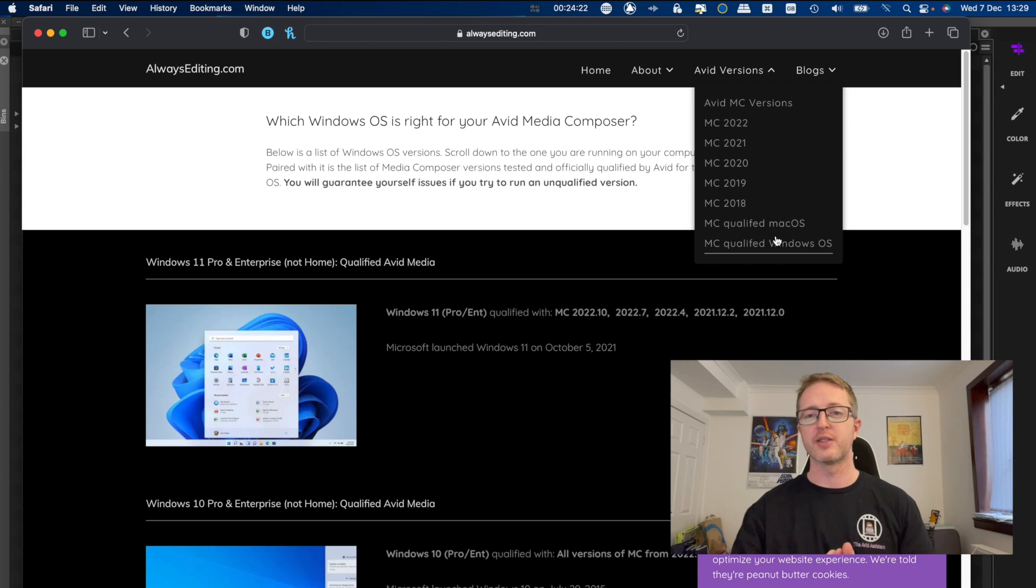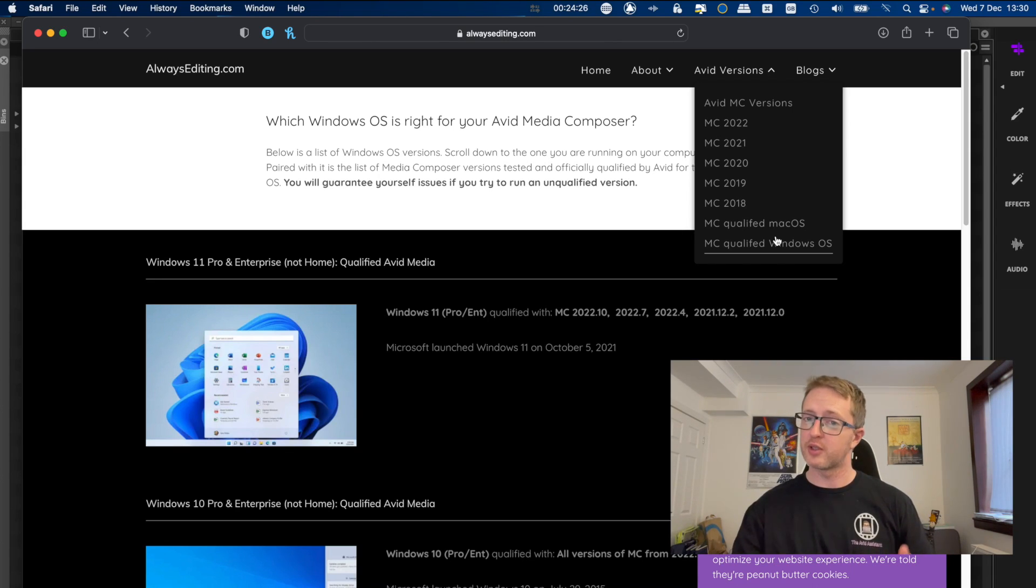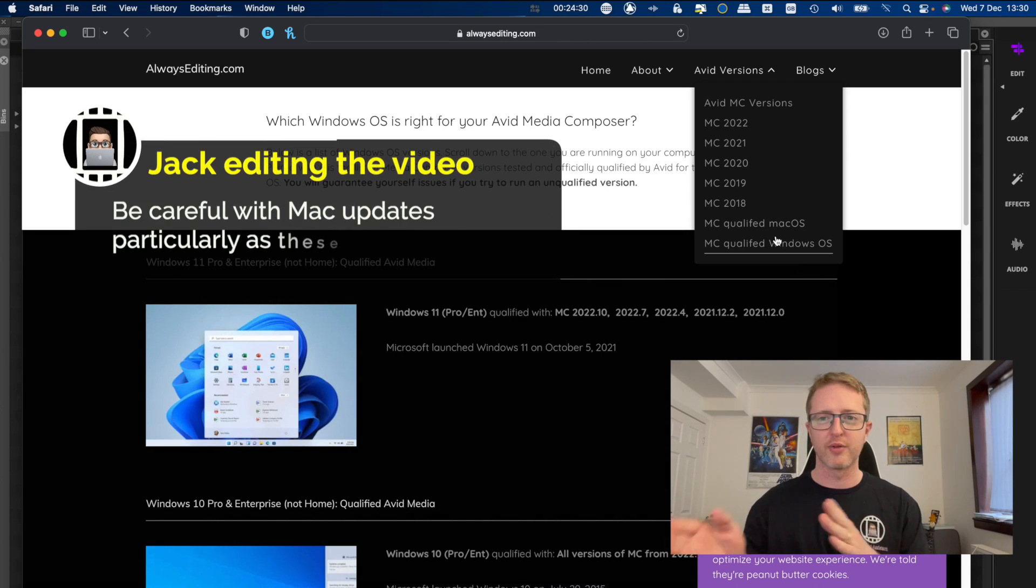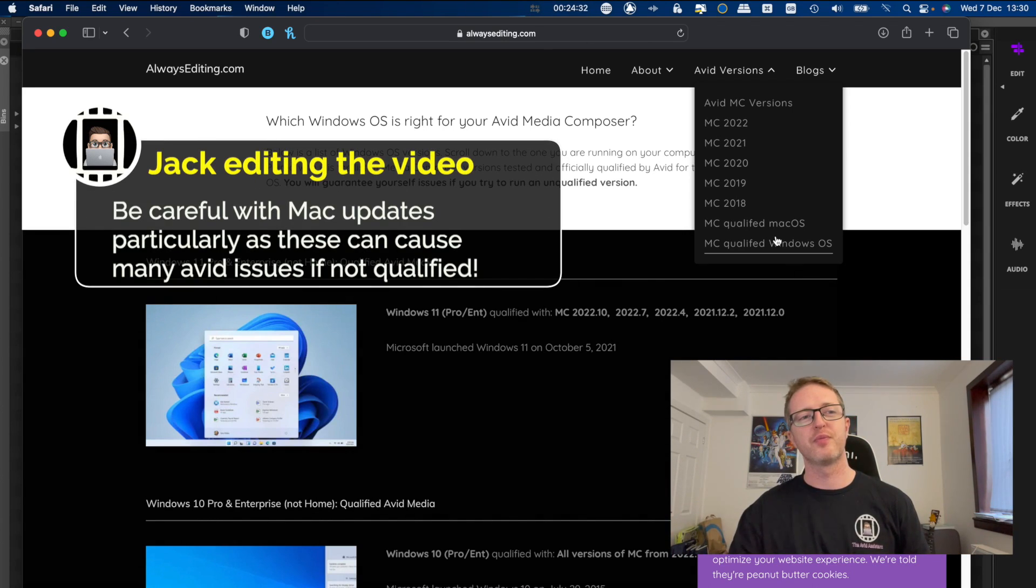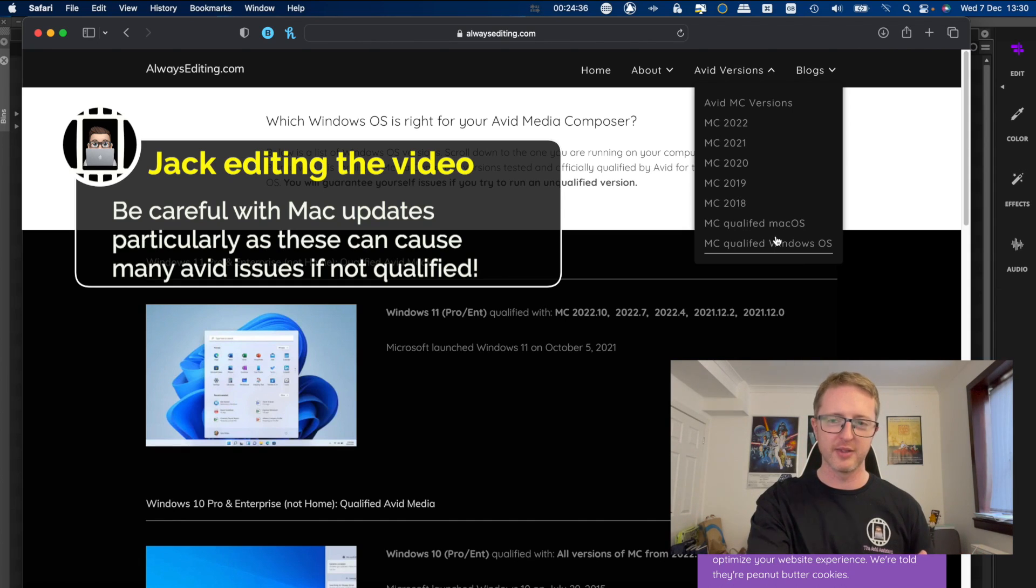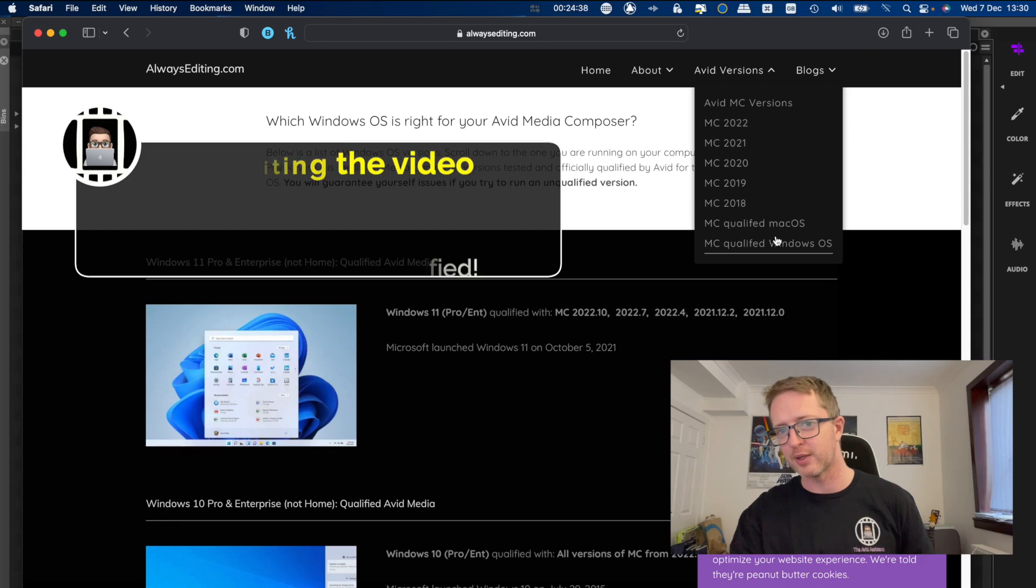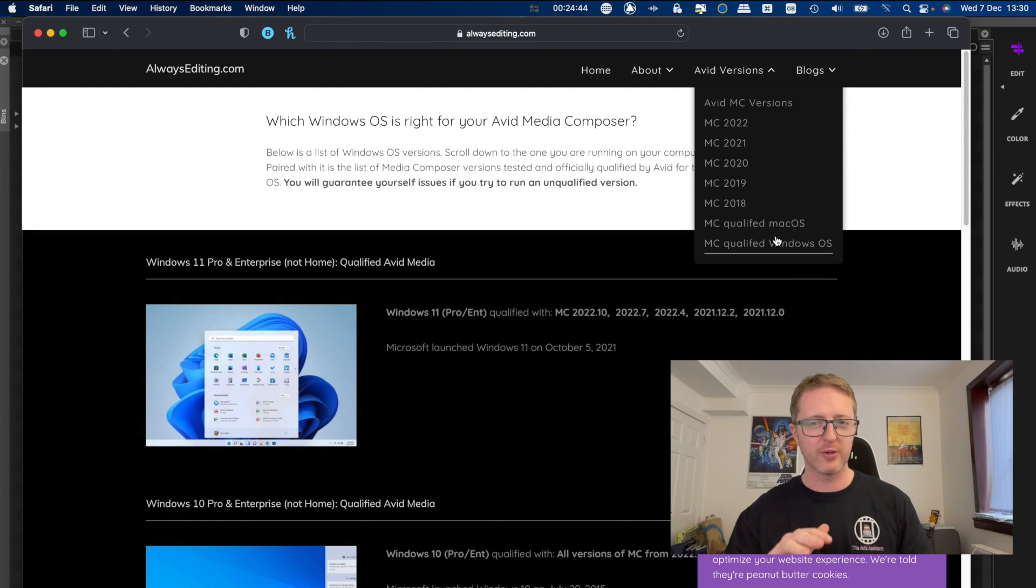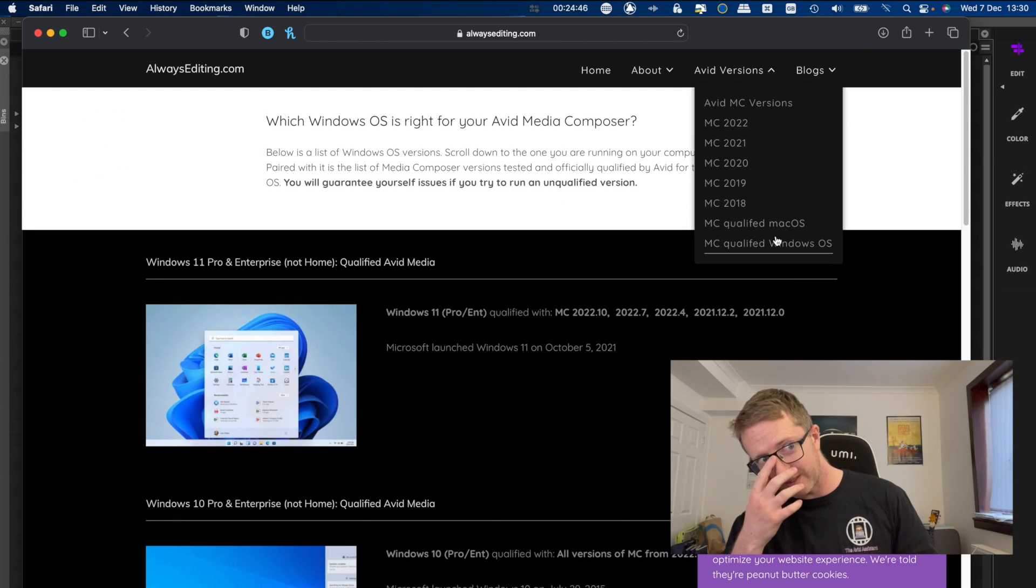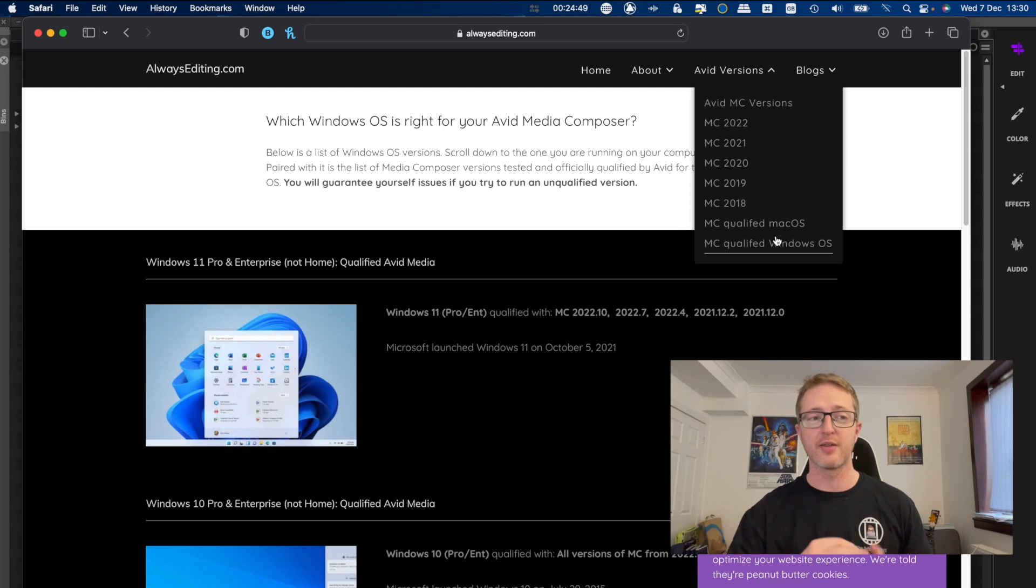So if you're thinking about getting a new computer, for example say a new Mac, and you know that if you buy a brand new one it's going to come with the latest operating system and you don't want to have to tinker with it to try and revert it back, this will show you which version of Media Composer is qualified with that latest OS, or not qualified as it may be. And this isn't necessarily to say that if it's not qualified it won't work.